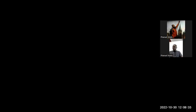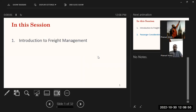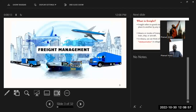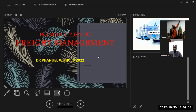Today's discussion will be based on two important aspects of ports and customs operations. First, an introduction to freight management, and second, an introduction to passenger considerations at the port. So the first part will be freight management — freight is mainly about goods, carrying goods of different types from one point to another, which is what we will be looking at in this discussion.